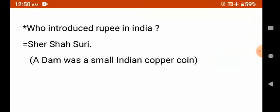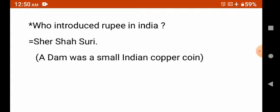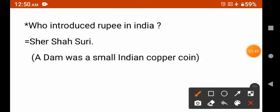Who introduced the rupee in India for the first time? The answer is Sher Shah Suri — he introduced the rupee in India. It is also called 'dam,' which is a small Indian copper coin. Sher Shah Suri introduced the rupee in India for the first time, and after that it continued to be used.